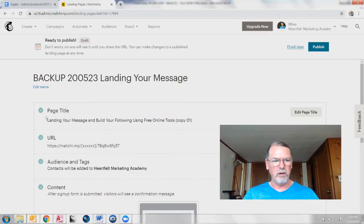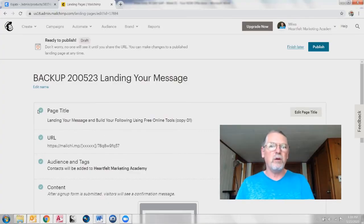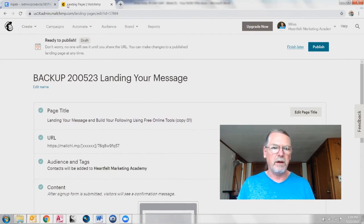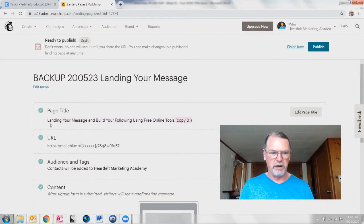So let's get back here. You have the page title, which is what will show up in the browser tab. I made a replica of the original page, so that's why it says copy one and page title. I wanted to be able to rename it so that when it lists it in MailChimp it shows something different.